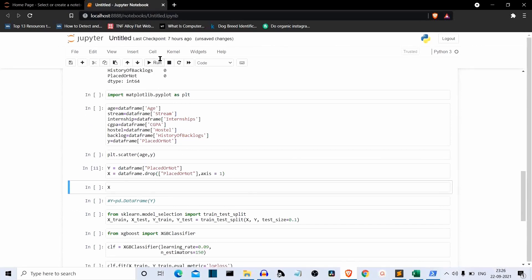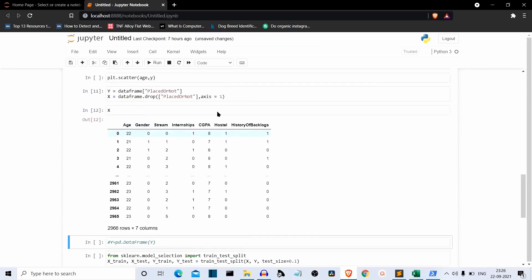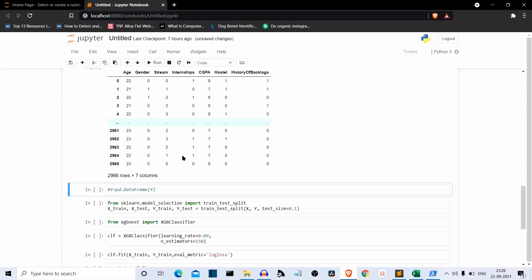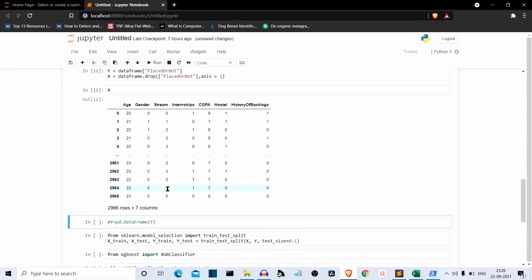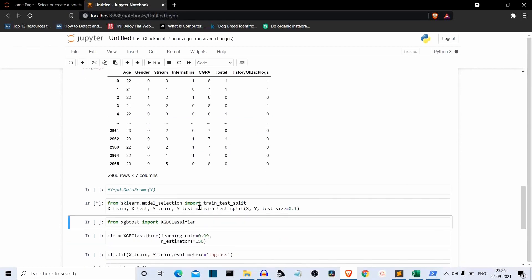Let's see how our X is looking — all columns except the last one. Now we have to split our dataset into test and train. Our dataset is split with a test size of 0.1, meaning 10% of the whole dataset is used for testing.